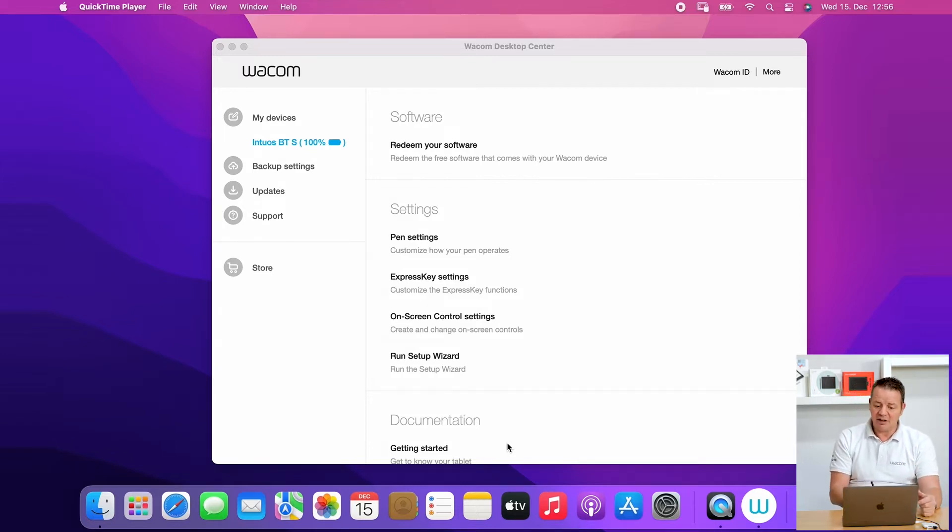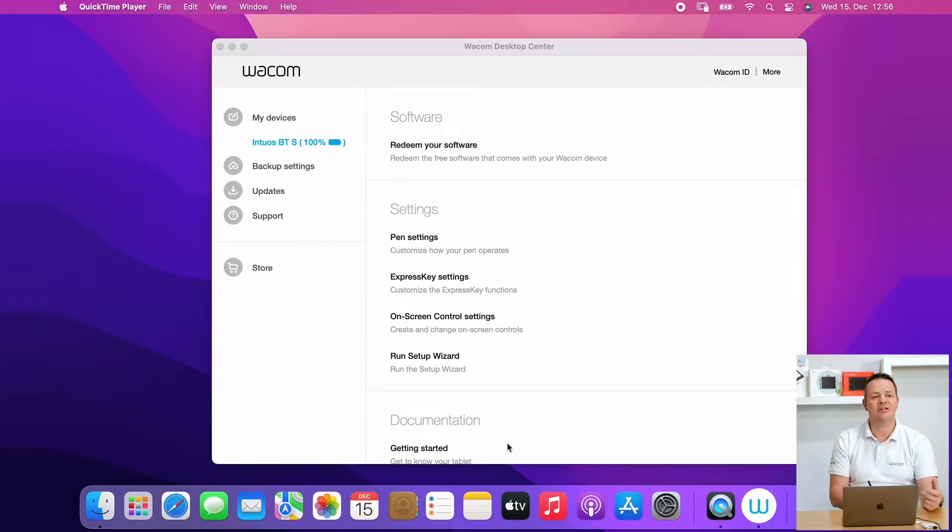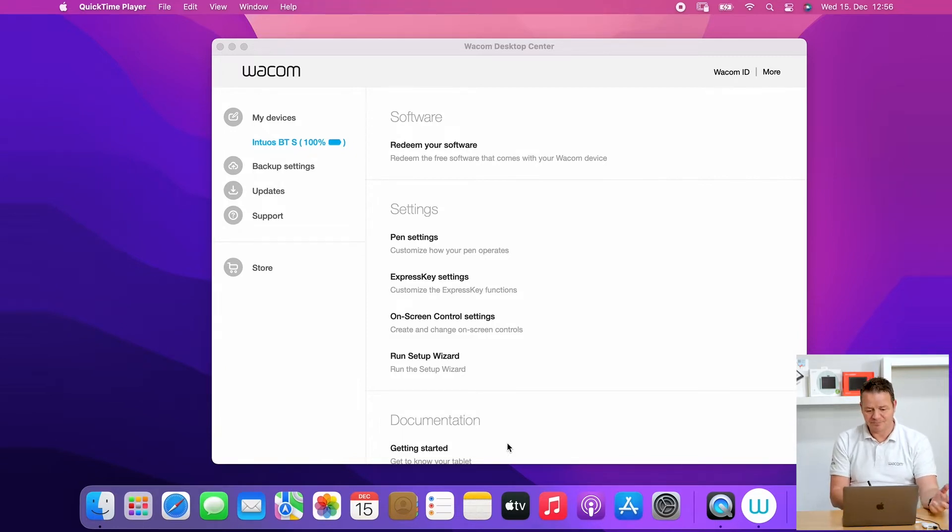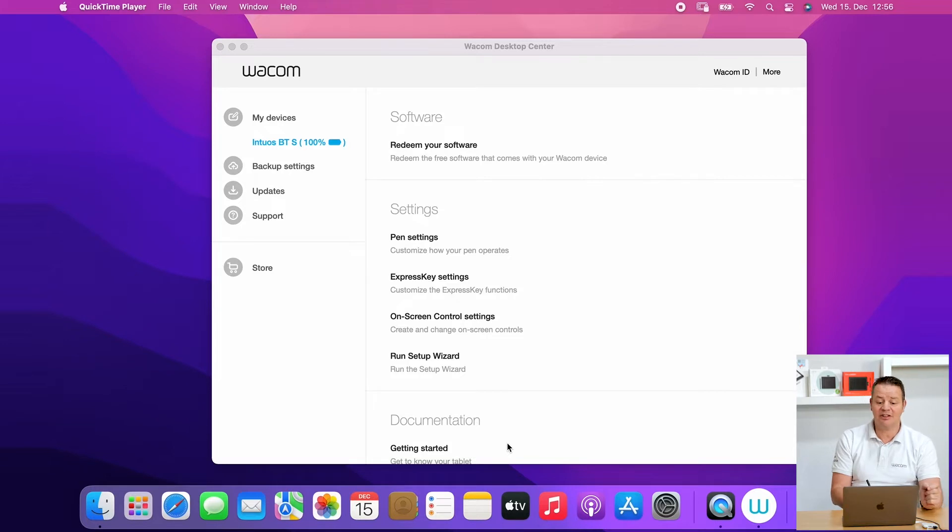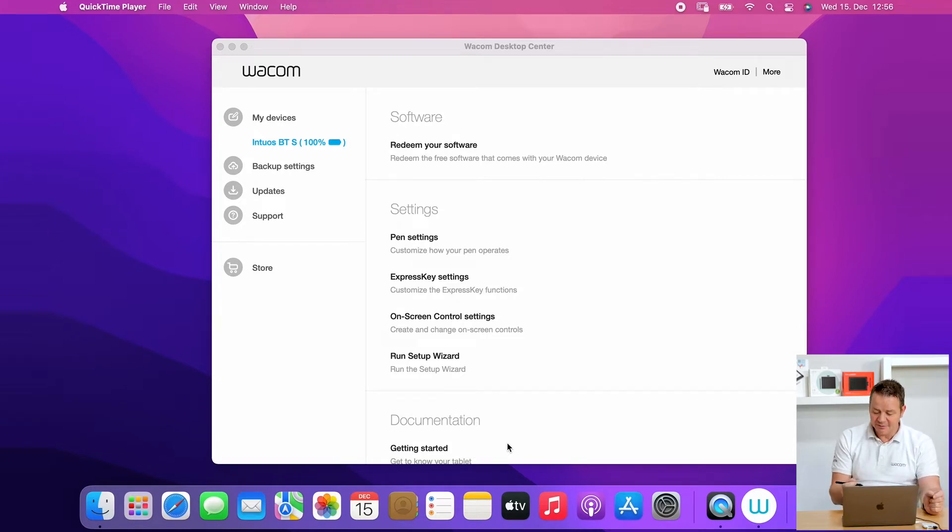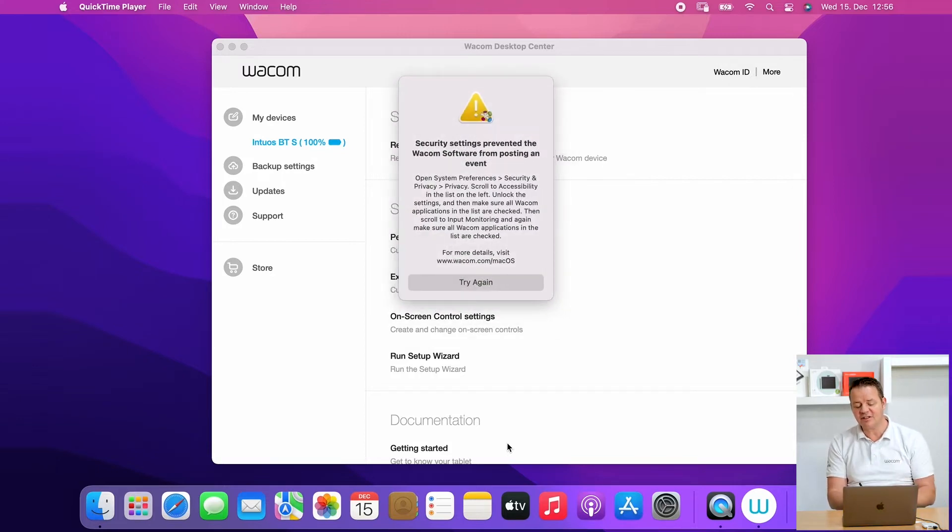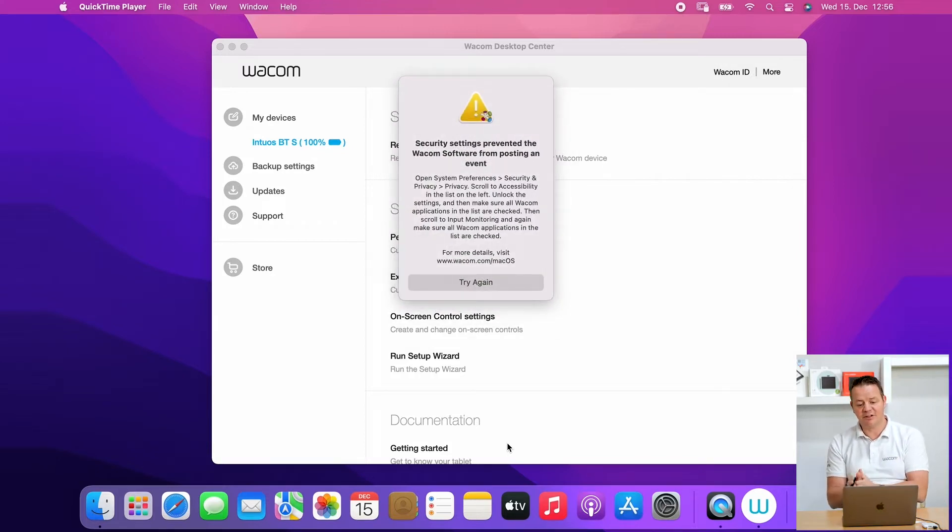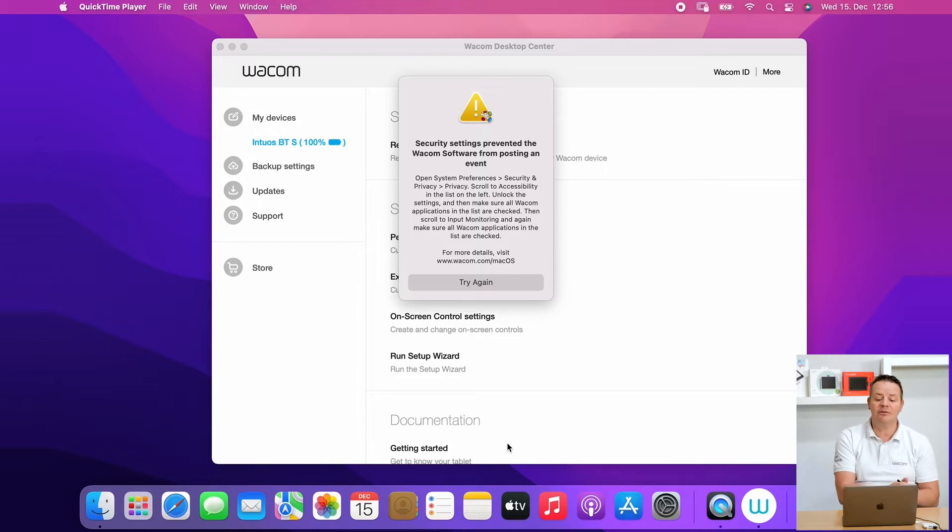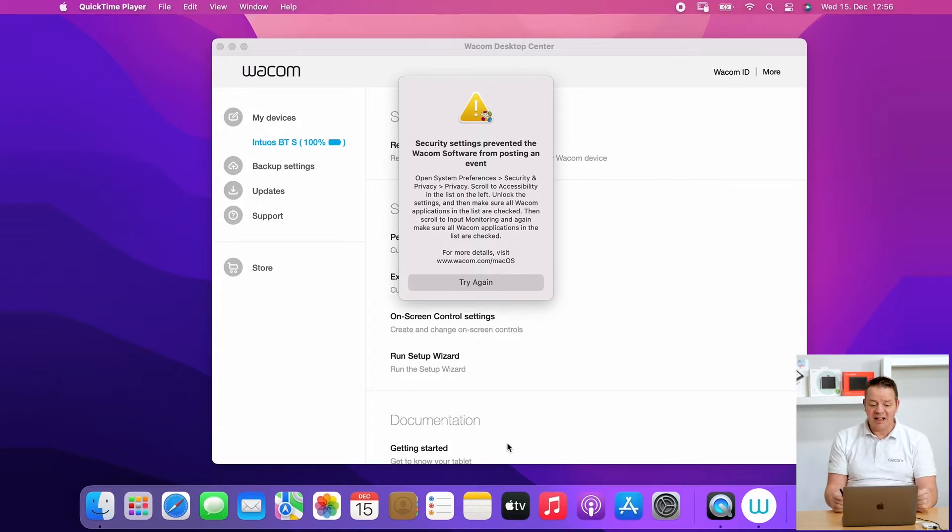However, if you try to move the pen on the tablet, the cursor is not moving. This again has to do with security settings. For example, if I click with the pen on my tablet, I get a message from the Wacom driver that the security settings prevented the Wacom software from posting an event.